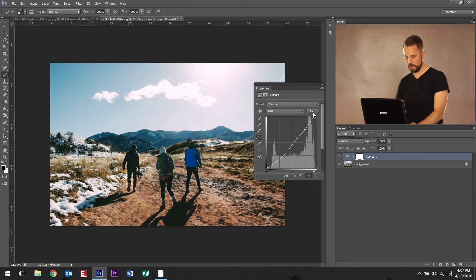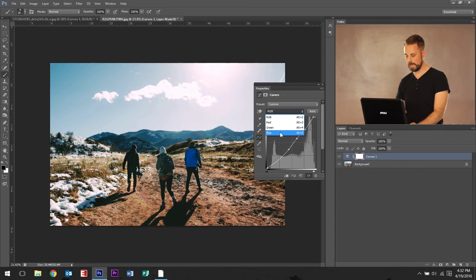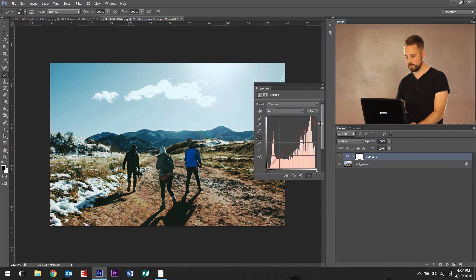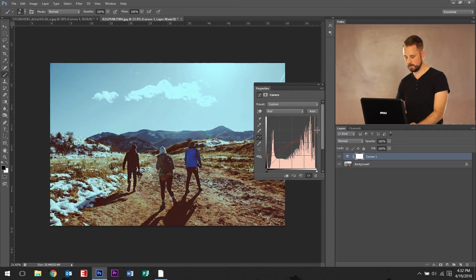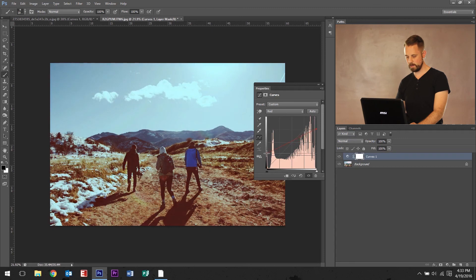I'm just gonna hit auto, you know, fixes a little bit of the brightness contrast. Let's go down to red this time. Drop this one down. Bring this side up. A little bit of red in there. Yeah. Okay.